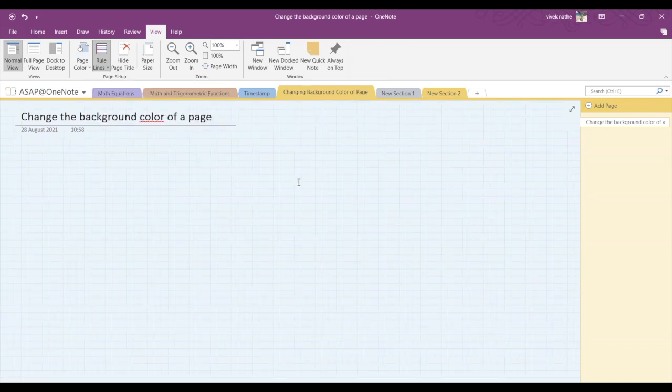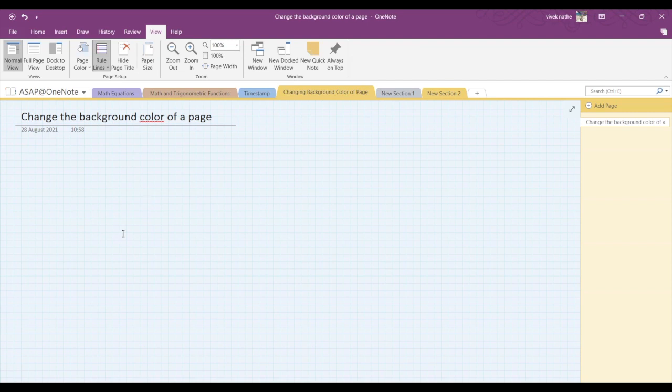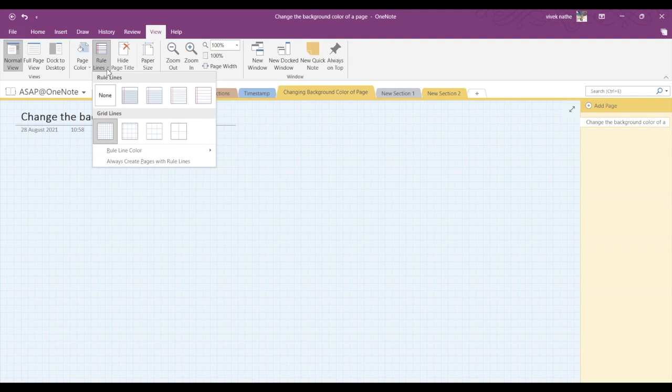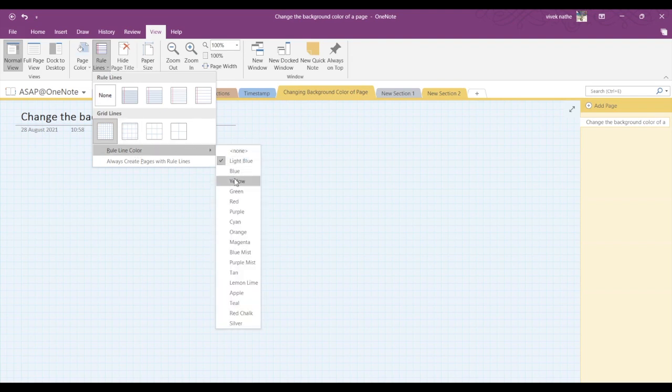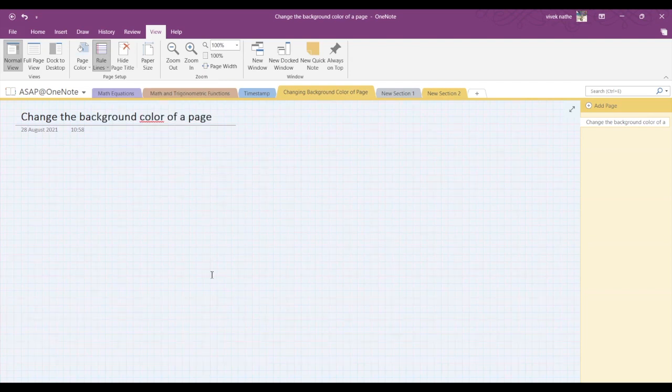Here you can see rule line color. Using this option, you can also change the color of the rule lines. Below that, you can see another option...